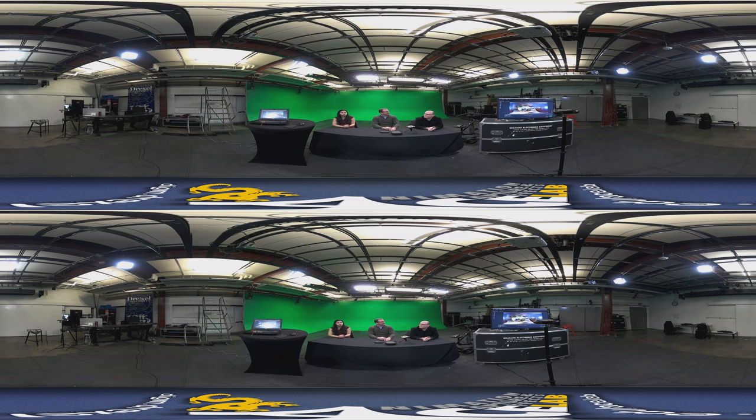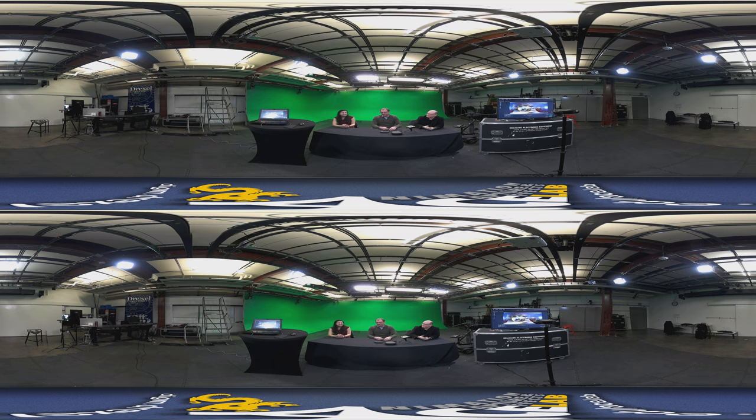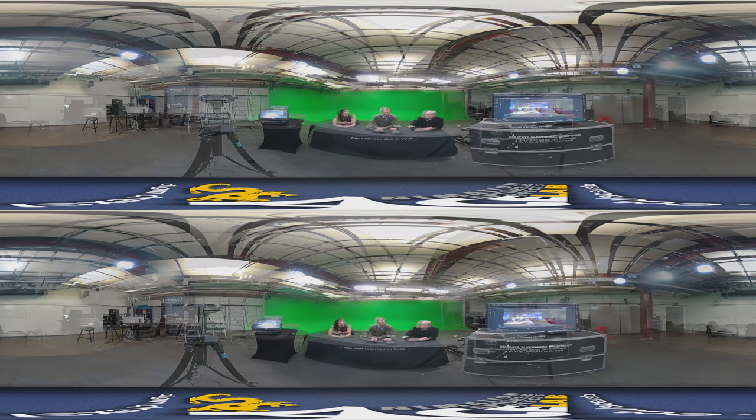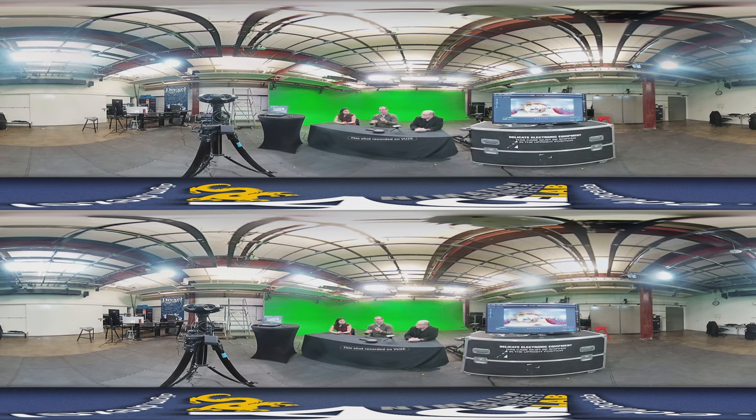I think the app has also been updated. Yeah, we released a new app version which is both forward compatible and backwards compatible to existing Vuze. On the Android platform you now can preview all four cameras.